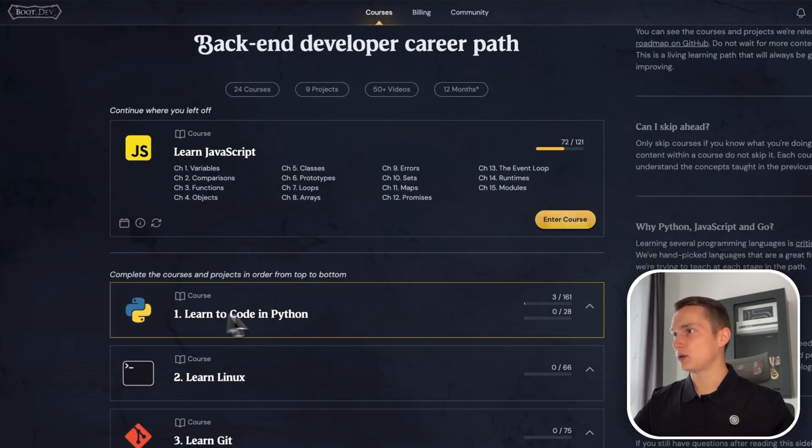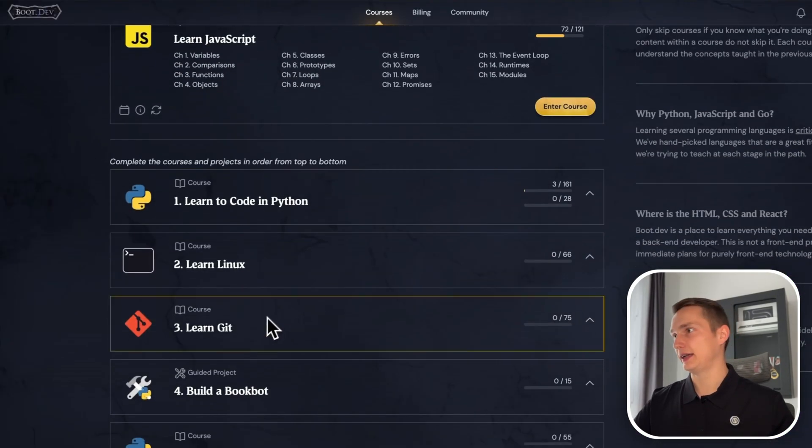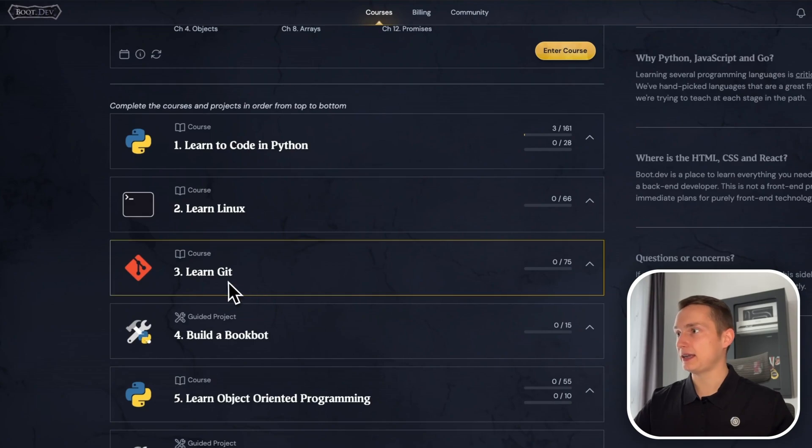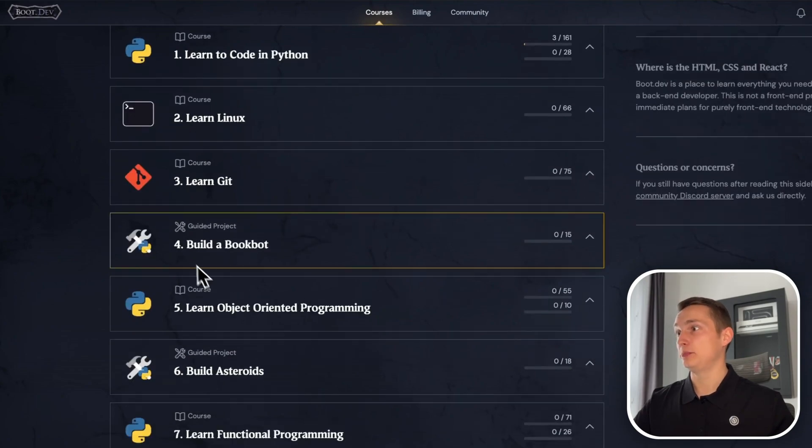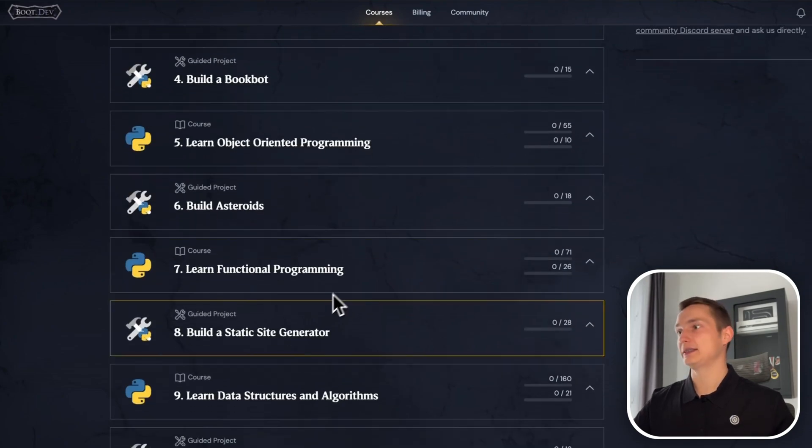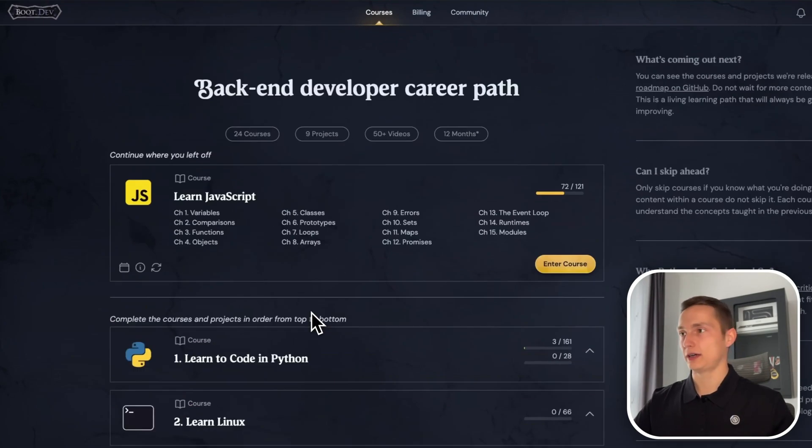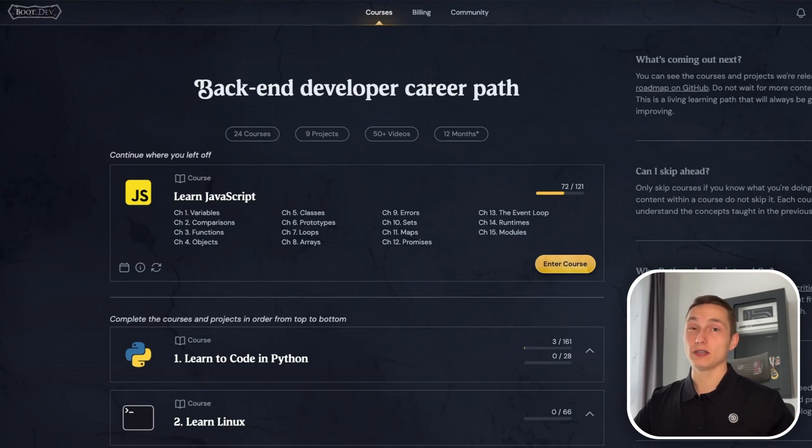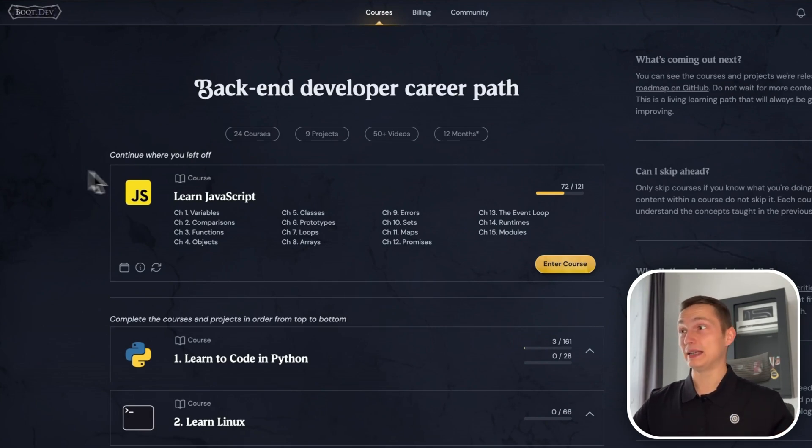As you can see, the first course is by learning Python, then you can learn Linux and Git, and then you build something, and then you build something else, and so on and so forth. As I mentioned, they focus a lot on building stuff. And they recently updated their JavaScript course.